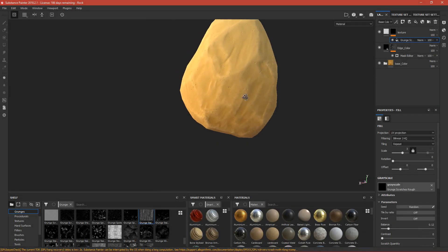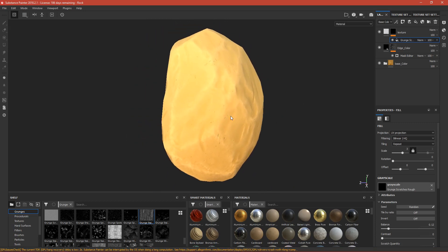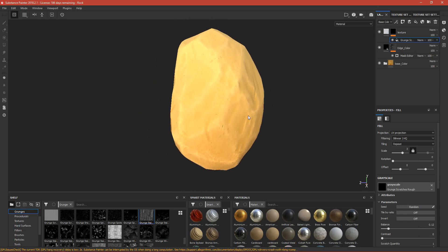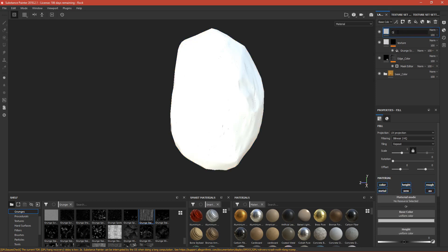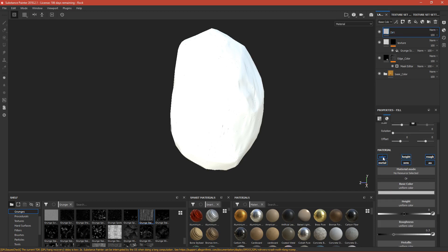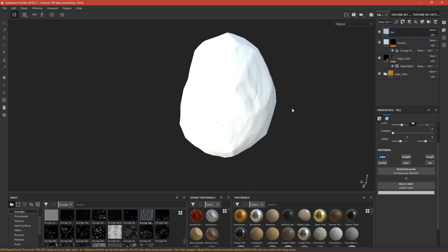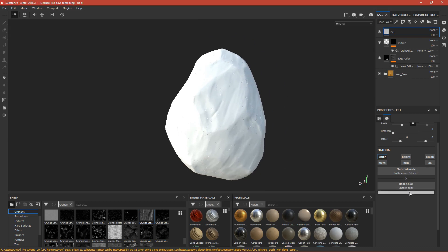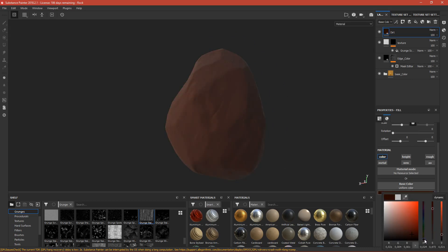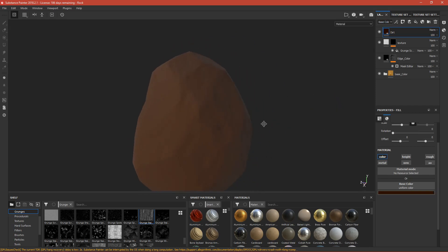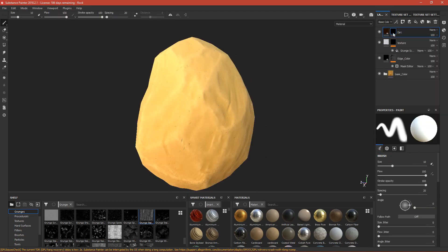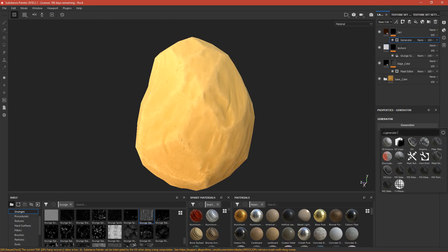After this is done we can add some dirt on it, because nothing is clean in the world — everything has to have some dirt on it. Press fill layer, call it 'dirt', and disable metal, height, normal, AO, and roughness, because we don't want the dirt to be glossy. Change the color to brownish. Press right, add black mask, add generator, and use the preset called 'dirt'.